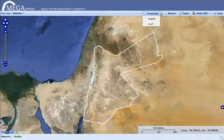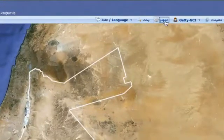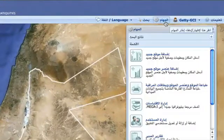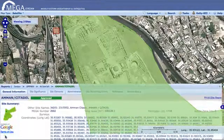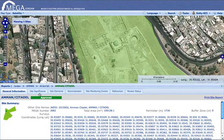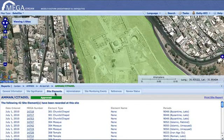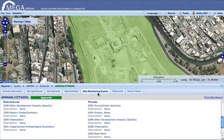This web-based system, which is bilingual in Arabic and English, standardizes and centralizes archaeological data throughout Jordan, making it readily available to a range of users, including leadership and staff at the Jordanian Department of Antiquities, government ministries, and researchers.